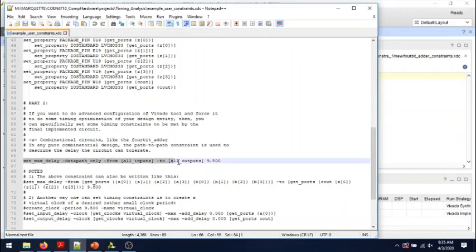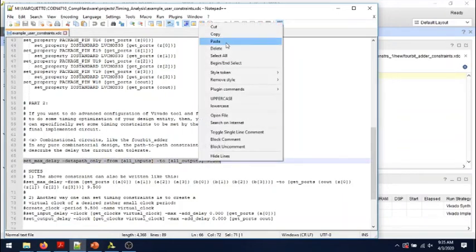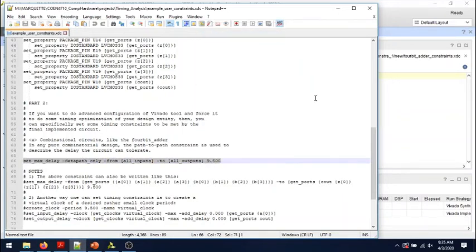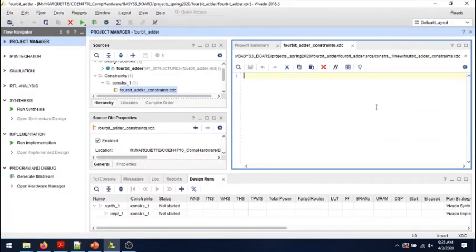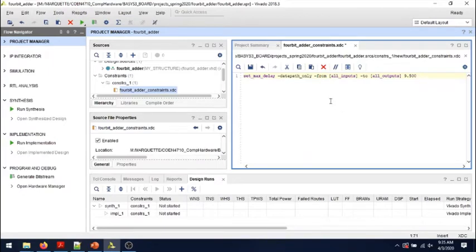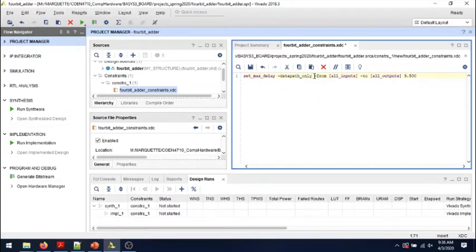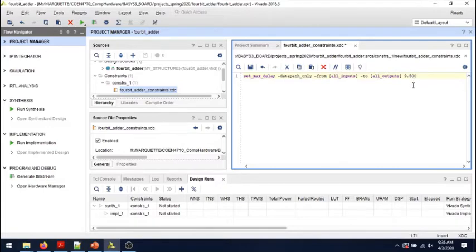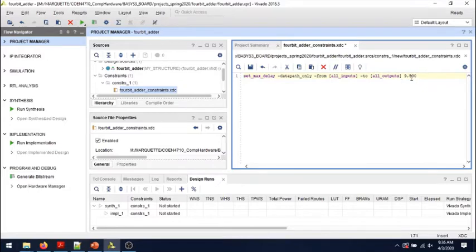I'll copy and paste it. This essentially sets as a timing constraint the maximum delay that we want to have in our circuit data path from any inputs to any outputs. Just because I know already that the delay of the 4-bit adder is a little bit less than this, I will set the constraints to be 9.5 nanoseconds.